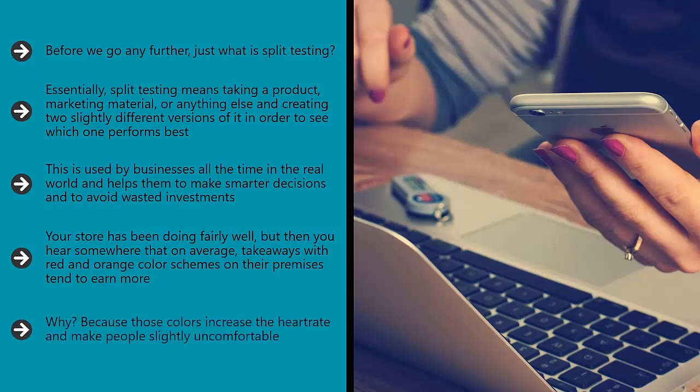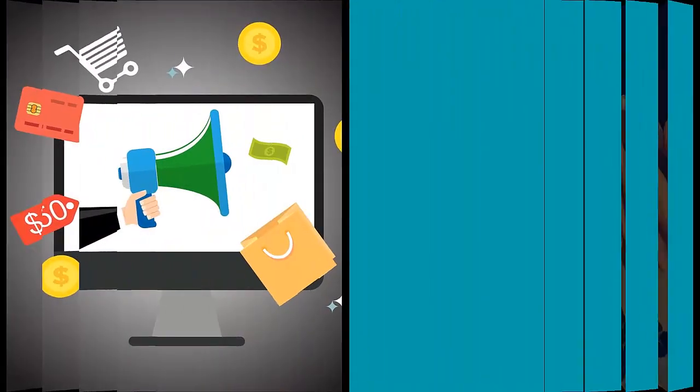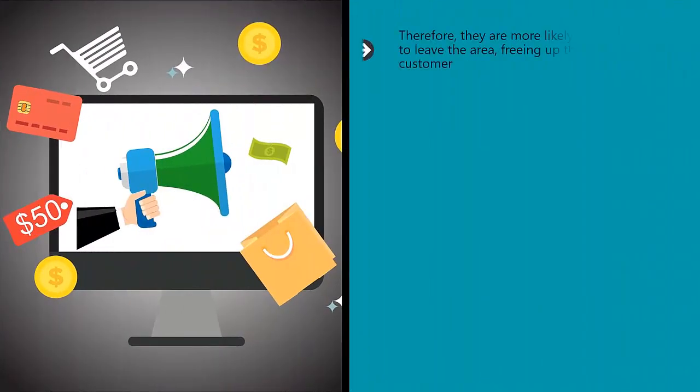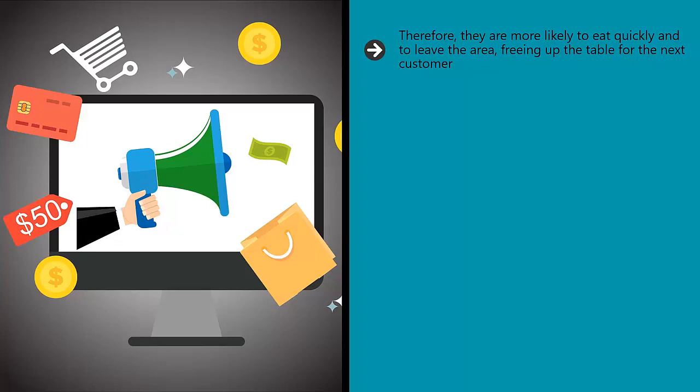Why? Because those colors increase the heart rate and make people slightly uncomfortable. Therefore, they are more likely to eat quickly and to leave the area, freeing up the table for the next customer. The result is that such venues actually see a higher turnover of customers and greater profits.